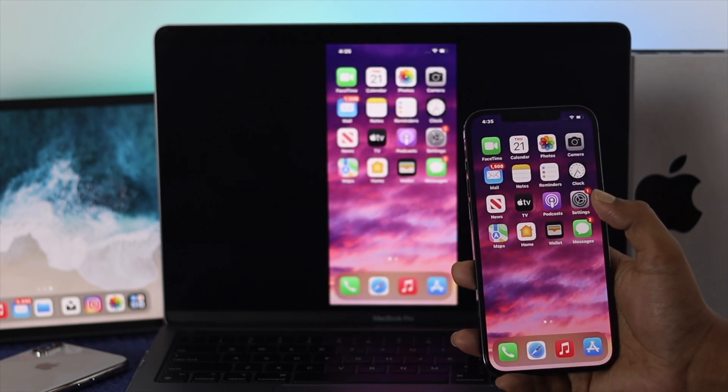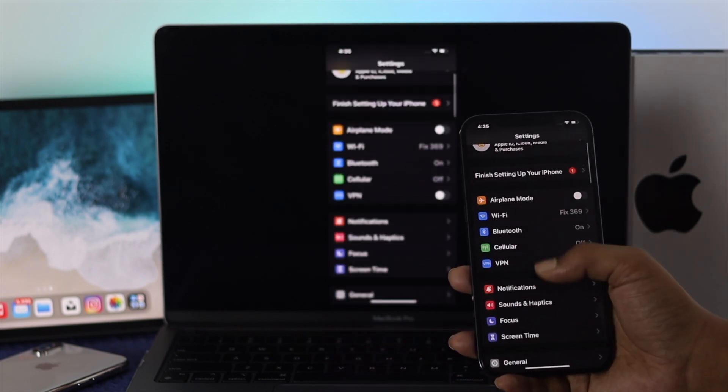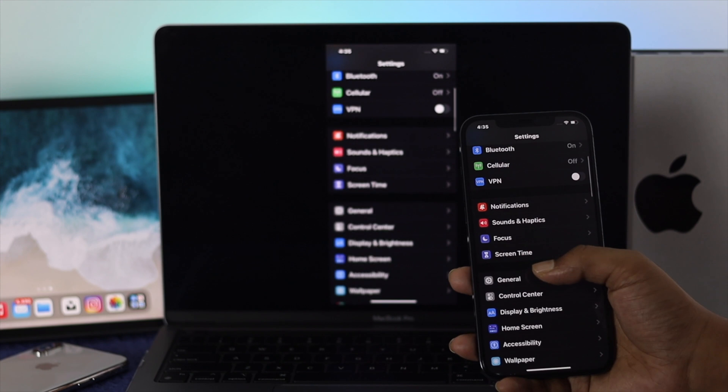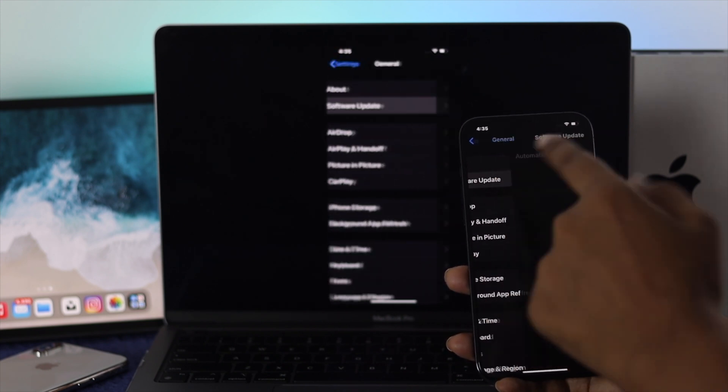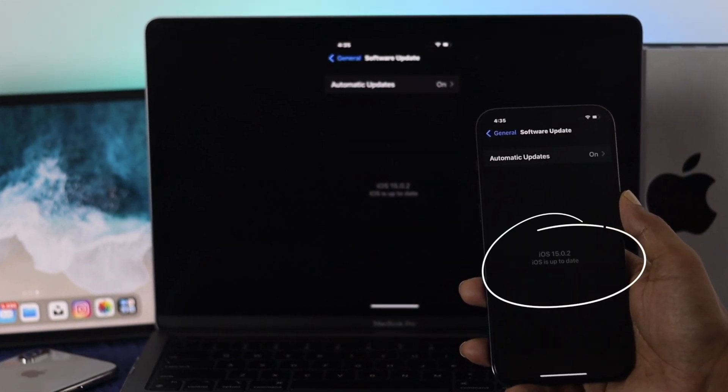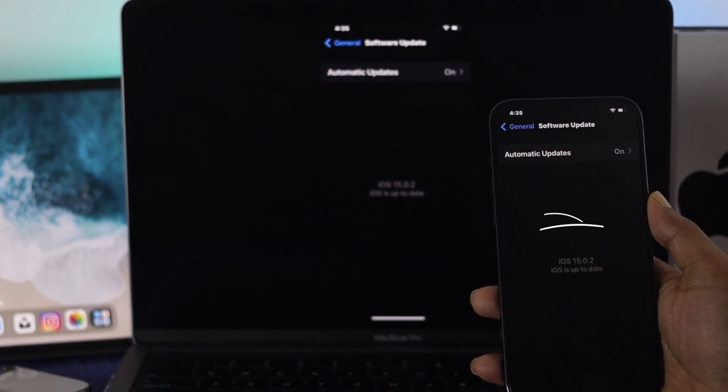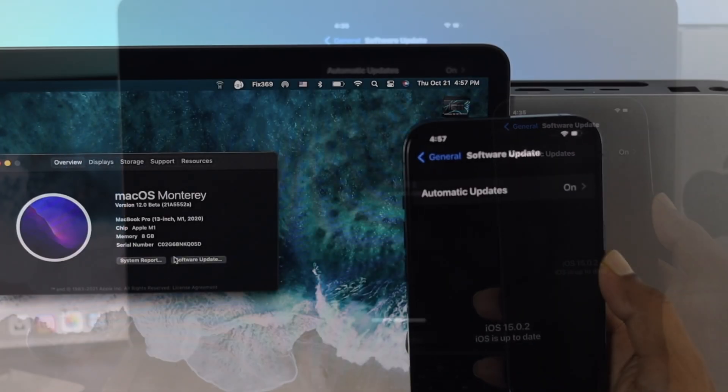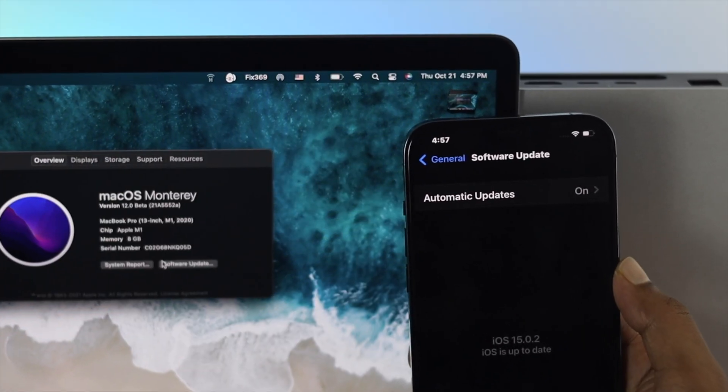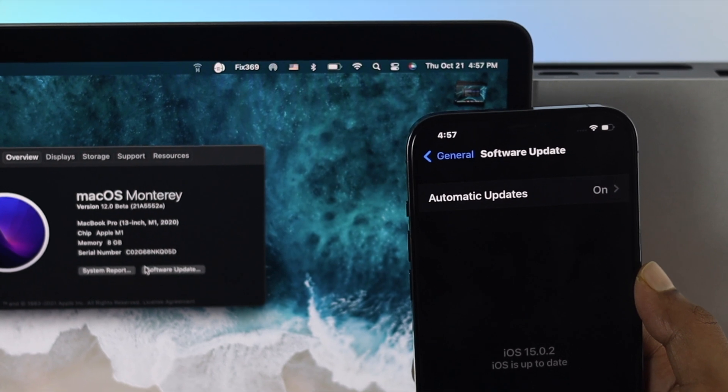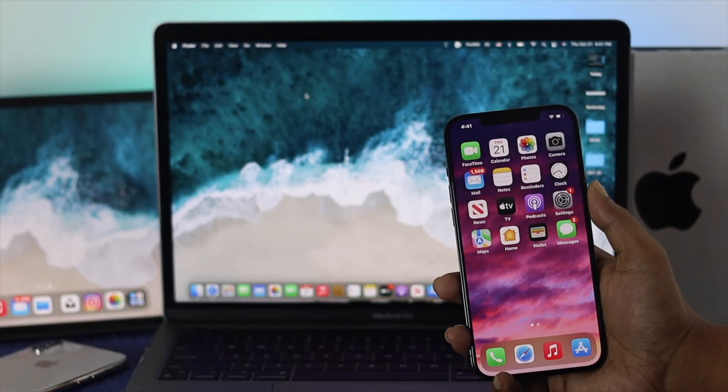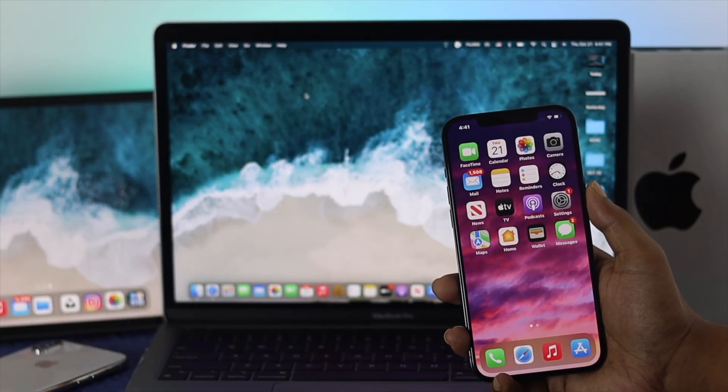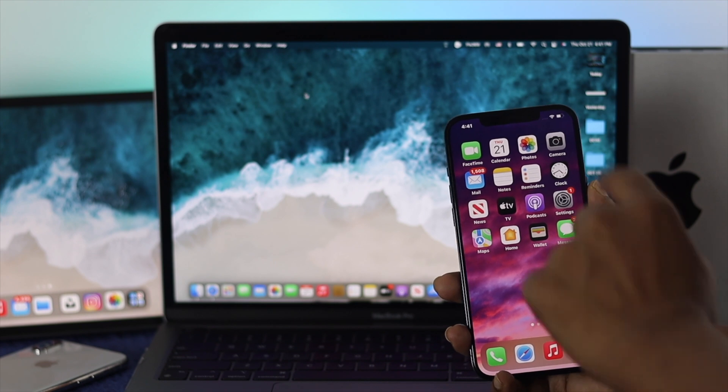If you're going to do that, the first thing is you want to be careful with your update. On our iPhone, as you can see, we are up to date with iOS 15. On our M1 MacBook Pro, we're using macOS Monterey. After updating to the latest software version, the first place you want to go is your Control Center.